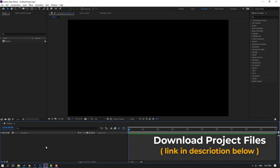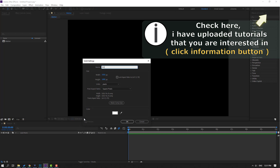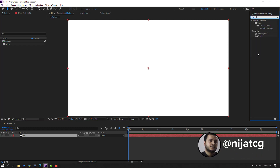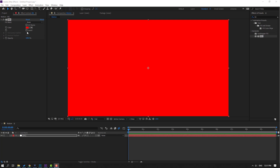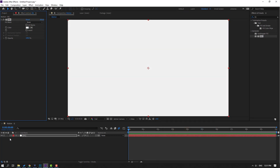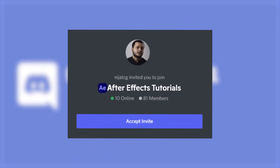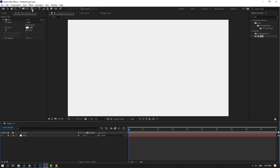First step, let's create a new background. Right mouse, New, Solid. Add name — solid name 'background', click OK. Go to Effects, search for the Fill effect and select it for this background. Then go here and click the color cube to change the color, click OK. Let's lock the layer.